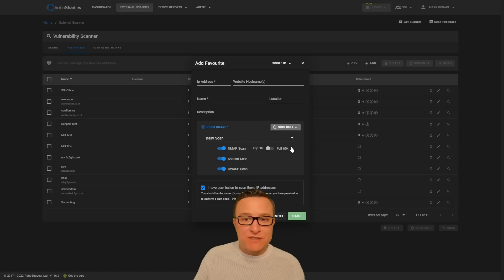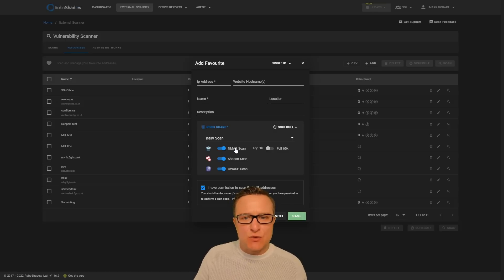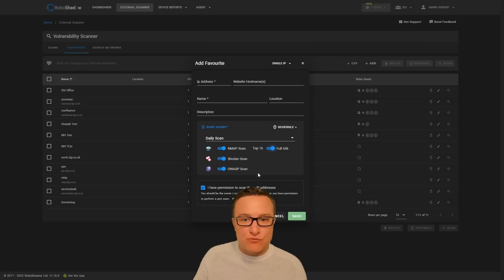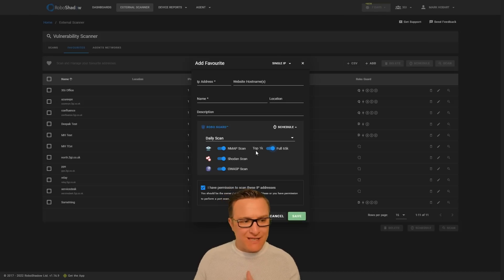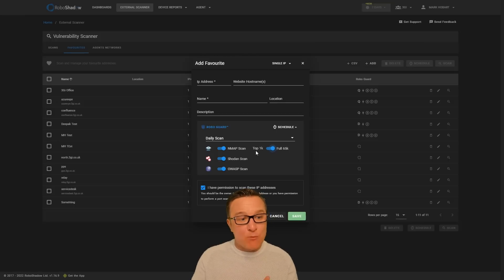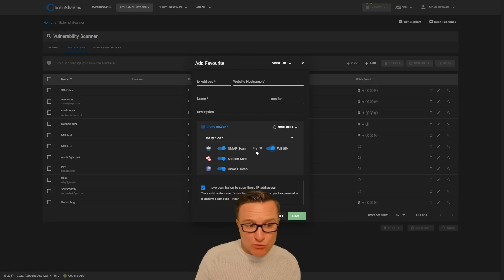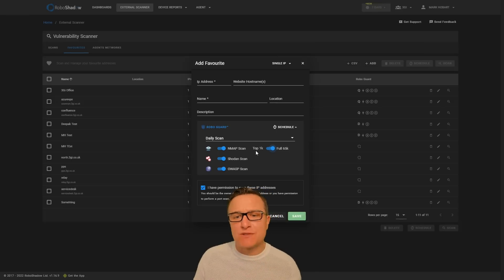The other thing you can do, which is enhanced premium functionality, is set these scans to happen regularly. We will notify you if there are any changes from ports or vulnerabilities, and we will also support results so you can get in touch with our cyber team and ask questions on your results.